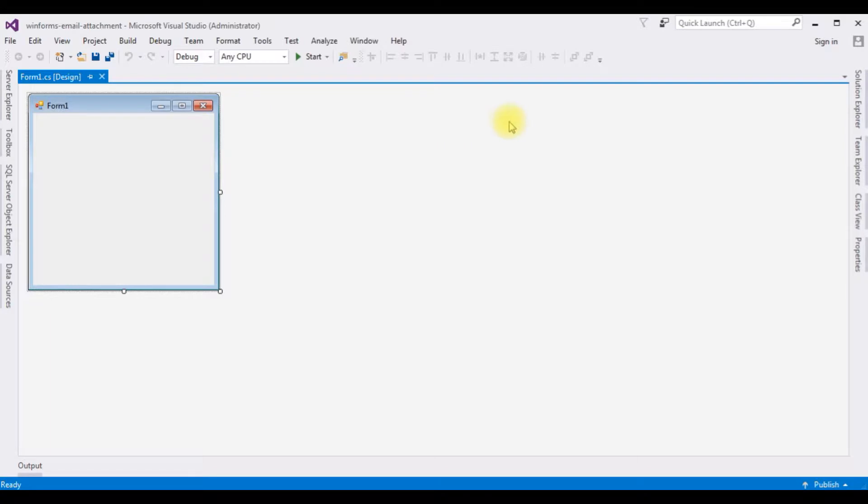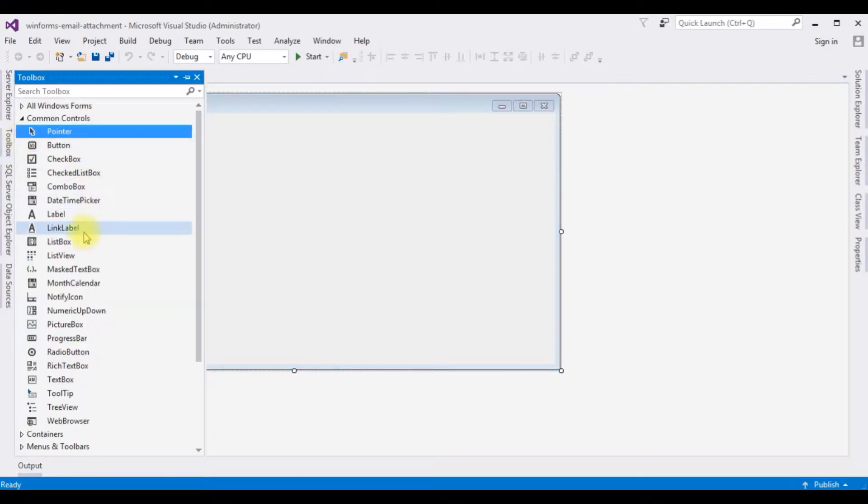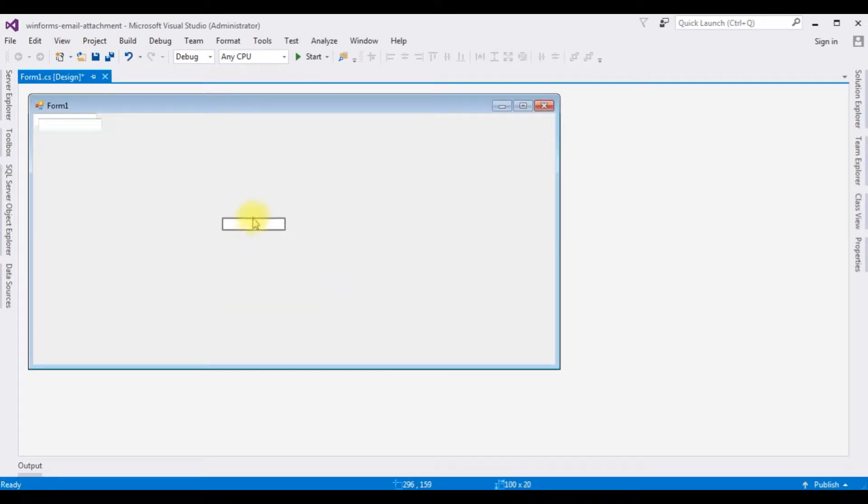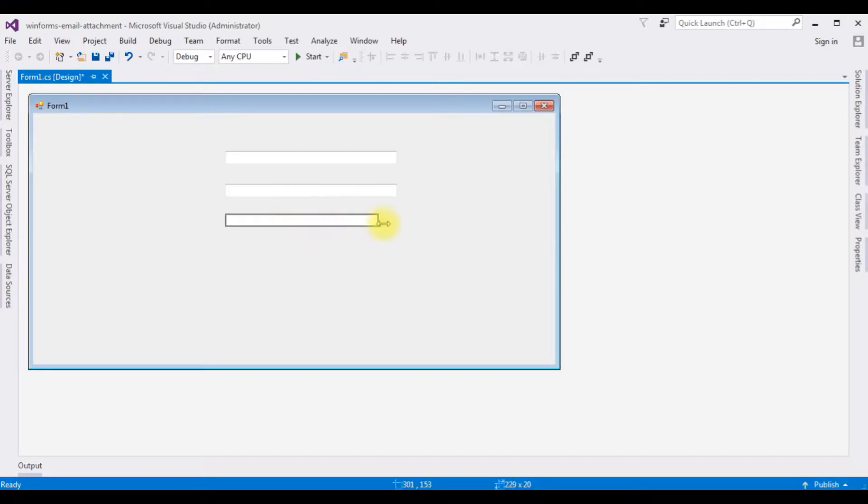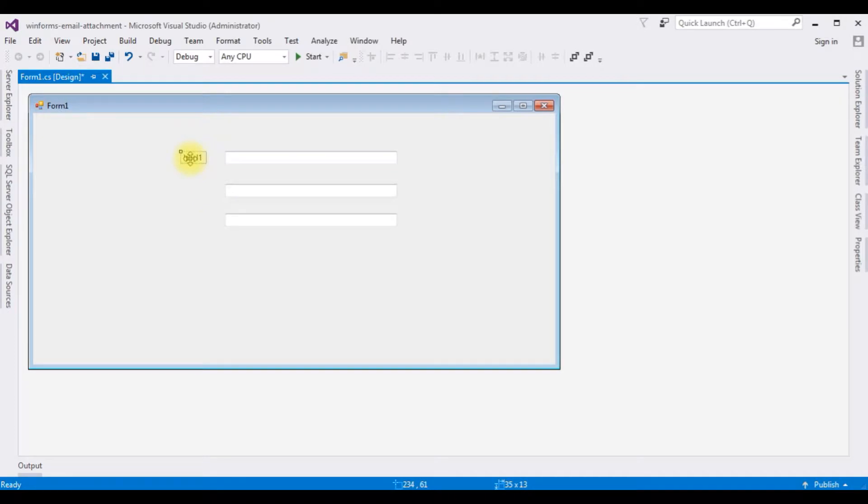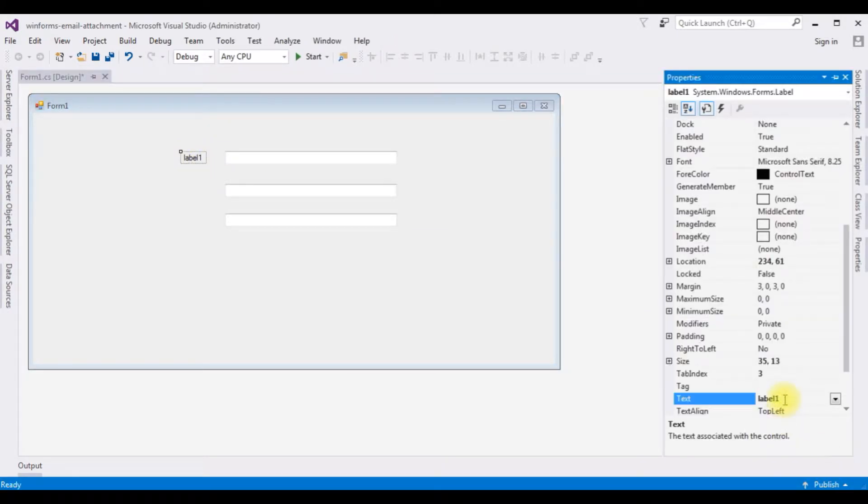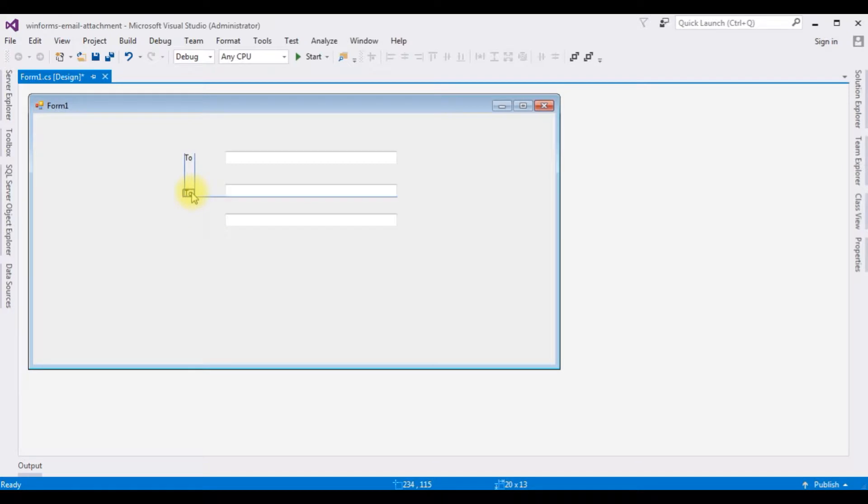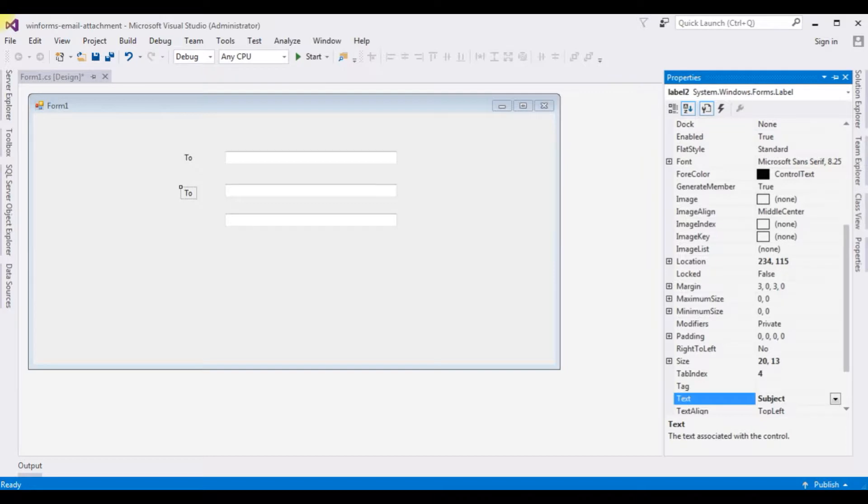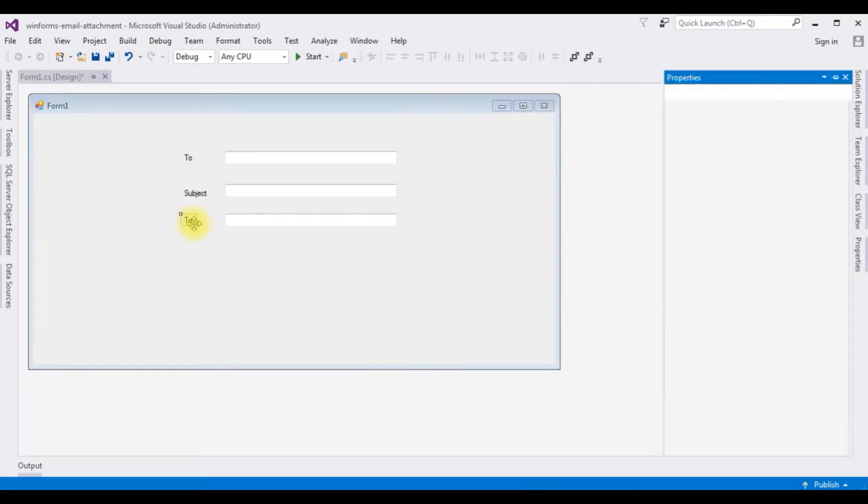And here the project is successfully created. Let me expand this Form 1 design page. Now in this Form 1 design page I'm adding 3 textbox controls. Toolbox, textbox 1, 2, 3. The first textbox I'm giving label to, adding label, copy and paste. Second one is for the subject, and the third label is for body.